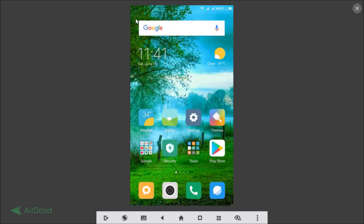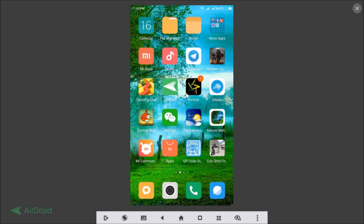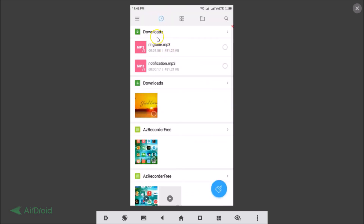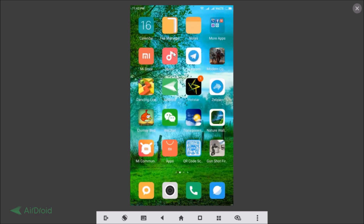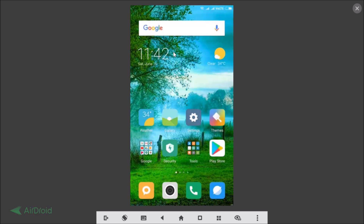You need to have your audio clips ready that you want to set as a ringtone and notification sound. I have my audio clips ready. If I go to my File Manager and go to Downloads, you can see I have this file as my ringtone and this one is my notification sound.